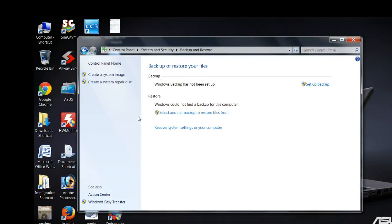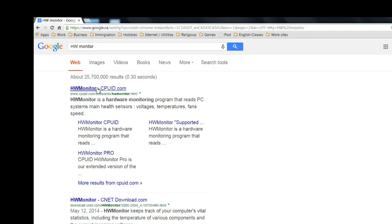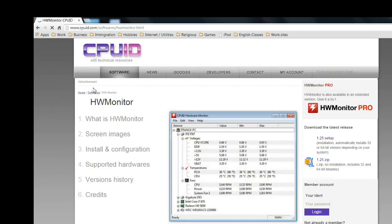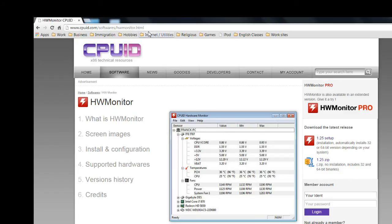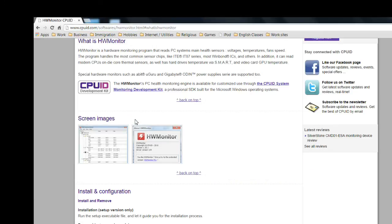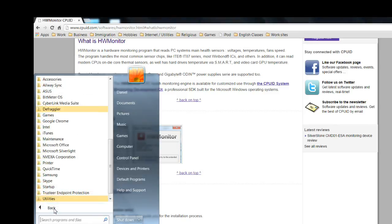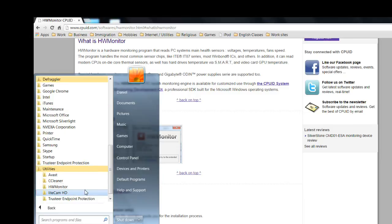Now that we covered the most important utilities for your software, there is an optional program you can use for hardware monitoring. If you do a lot of gaming, you may need to keep an eye on your processor and memory temperature. The program is called HWMonitor and you can get it from CPUID.com. It will monitor your processor, memory, or even your hard drive temperature to protect it from overheating.